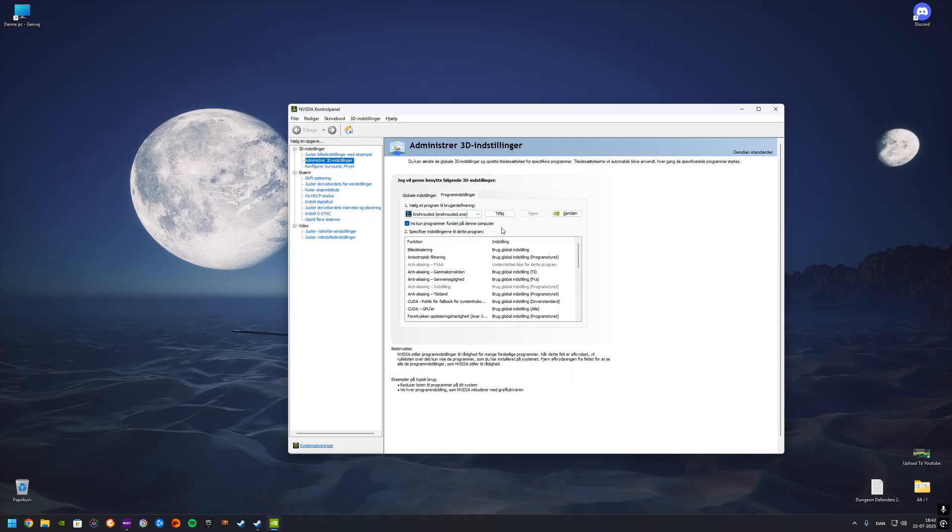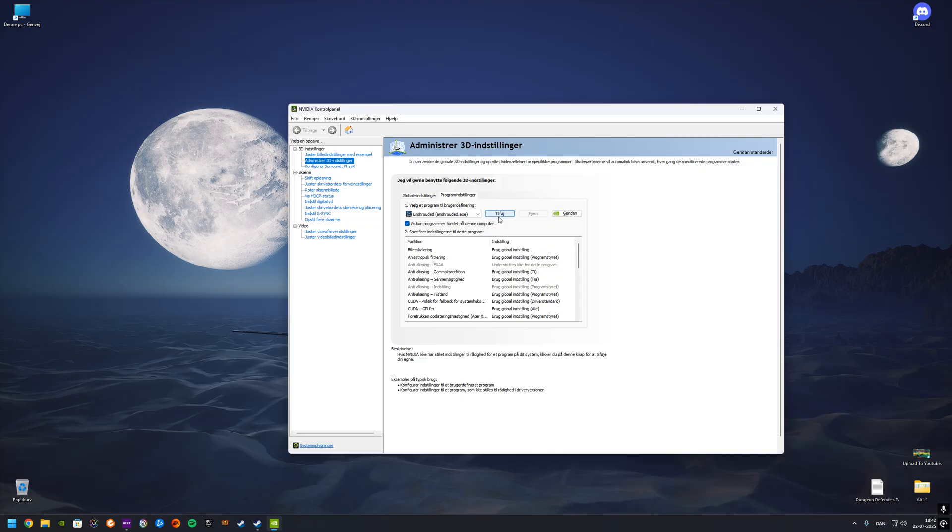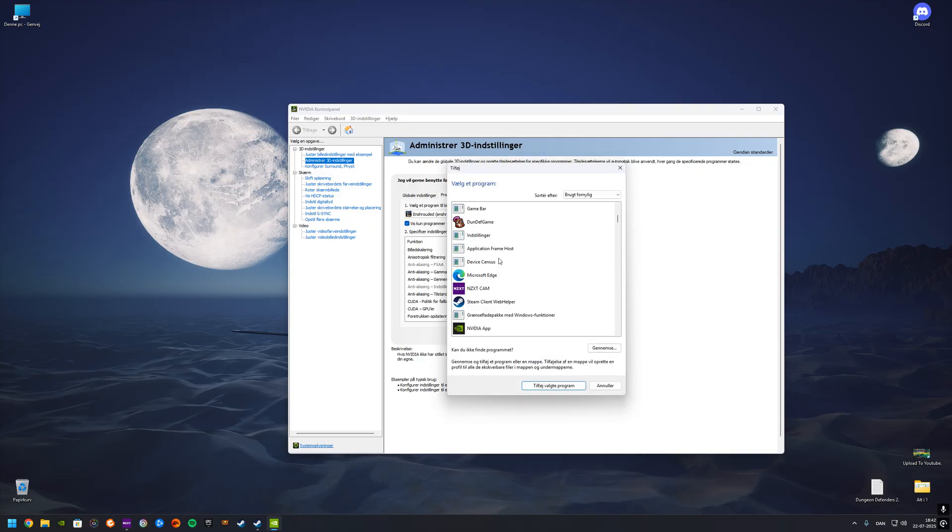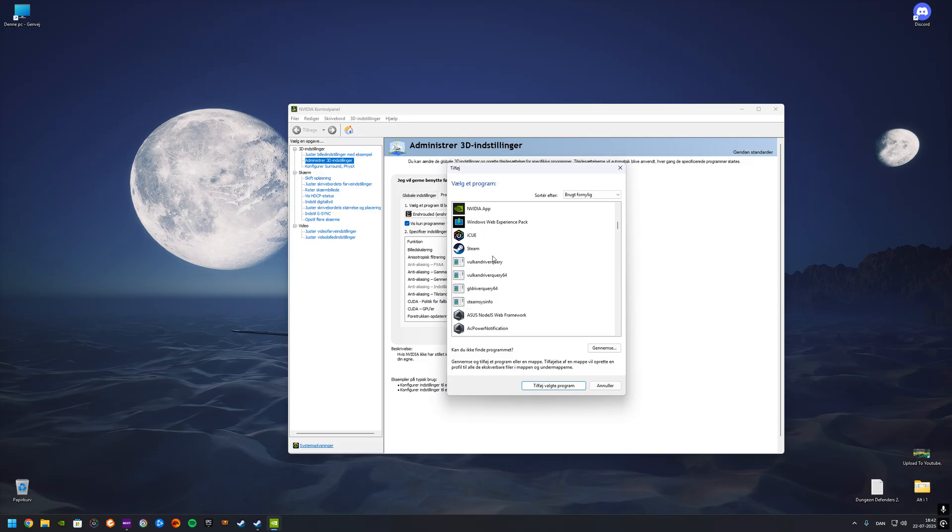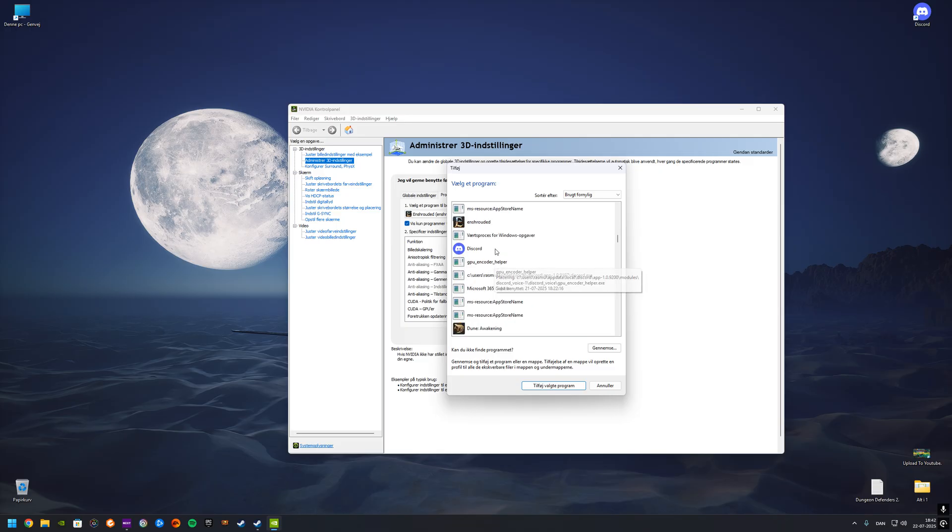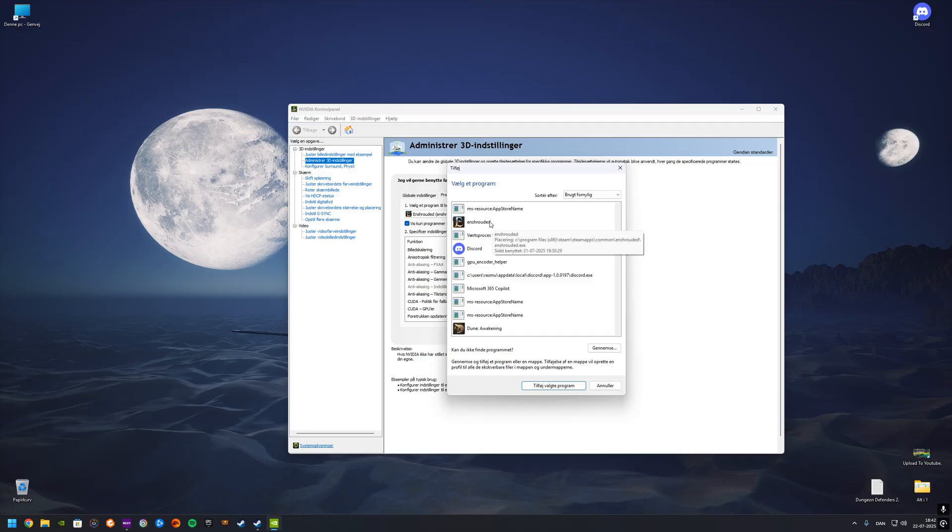So if we go in here, then you have to press on the Add, and then you have to find the EXE file. Let's see if I actually have a game that I didn't do this to. So we're just gonna take Enshrouded. I already have Enshrouded here, so yeah.